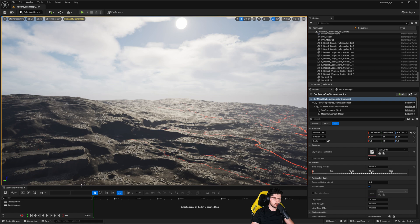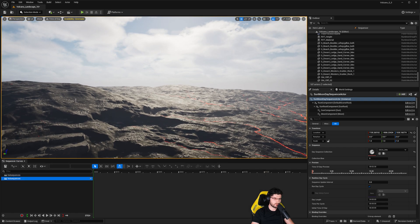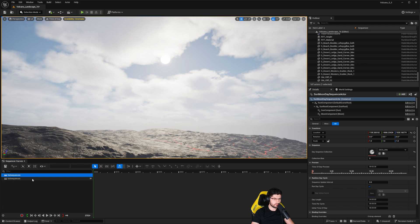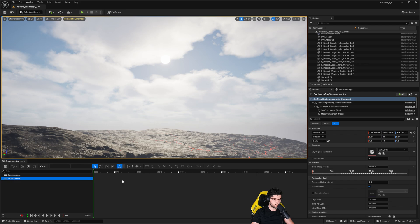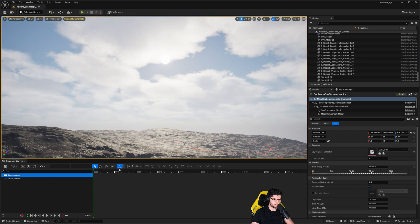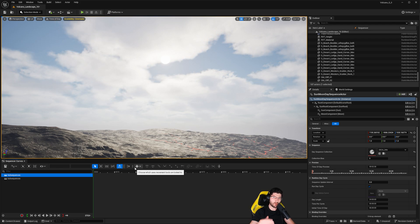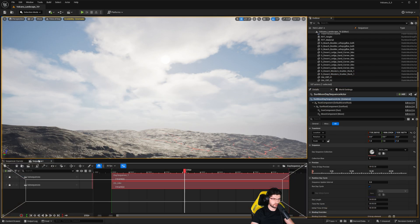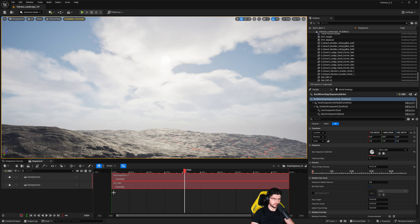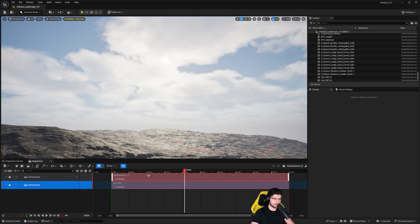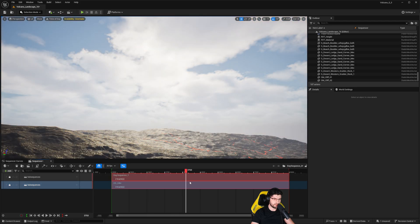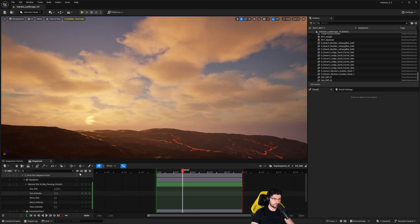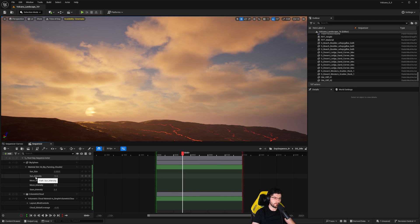To add it to a sequencer, click Open Root Sequence and the sequencer will open. One thing to note: if the timeline doesn't appear, it may have opened in another window — on a multi-screen setup it opens separately, so just drag it in. You'll see two tracks; we're interested in the second one. Moving along that track actually animates the entire scene. Double-click the second track labeled '24 hour' to open the full sequence setup.